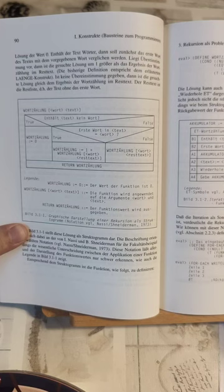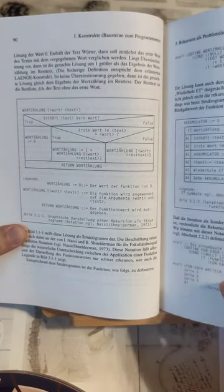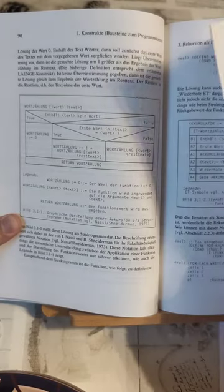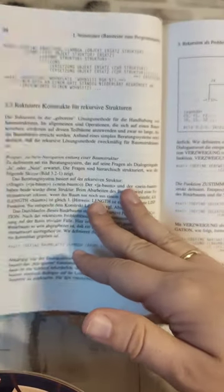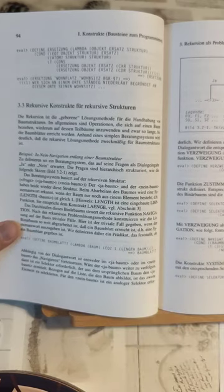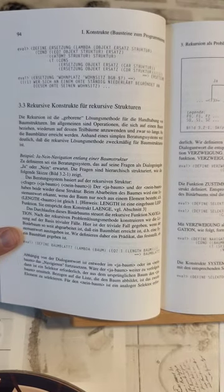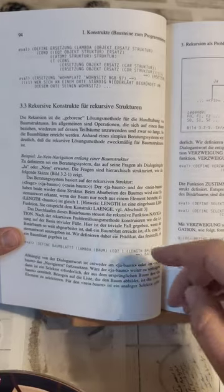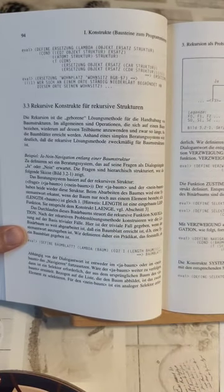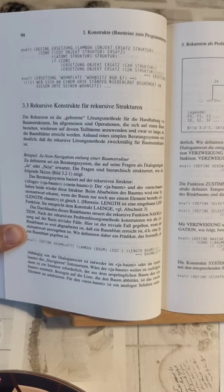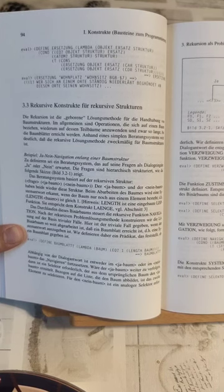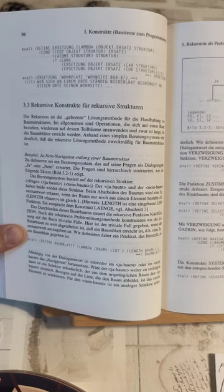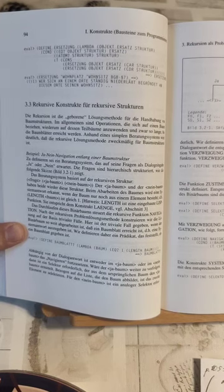He does mention here nicely that recursion is the method of choice in order to solve affairs concerning tree-like structures. So that is actually a practical application of recursion which other books do not quite so clearly give. So again, nice example.